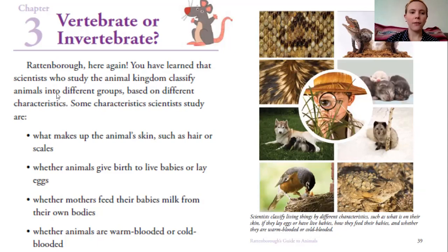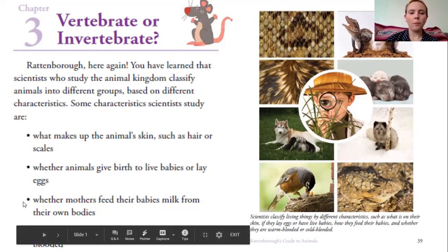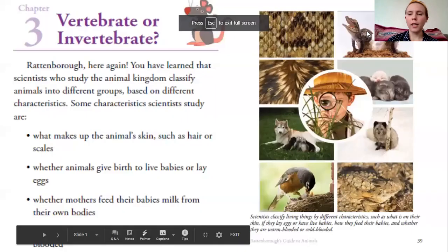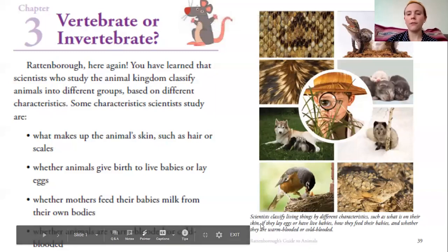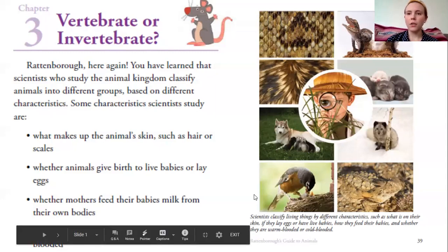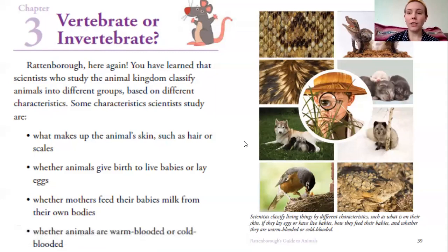We have learned that scientists who study the animal kingdom classify animals into different groups based on different characteristics. Some characteristics scientists study are what makes up that animal's skin, such as hair or scales, whether animals give birth to live babies or lay eggs, whether mothers feed their babies milk from their own bodies, and whether animals are warm-blooded or cold-blooded. Looking at these photographs you can imagine all these animals are a little bit different. Your job as a scientist is to observe these characteristics so that you can classify them.